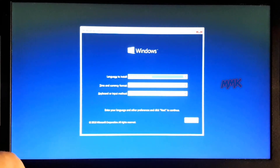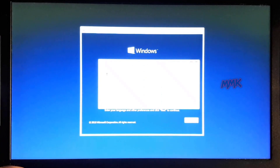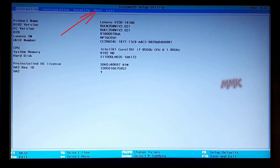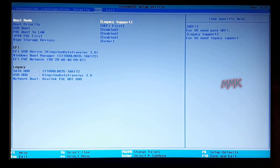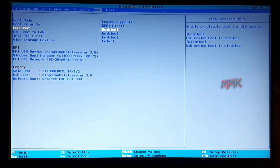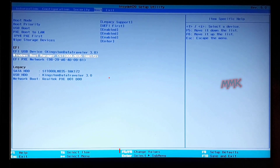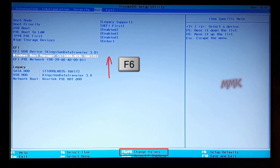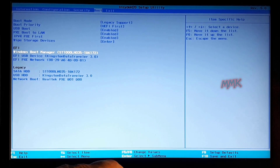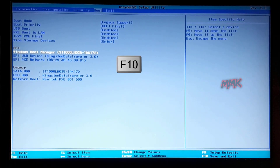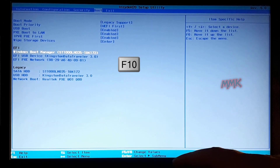After you use the bootable USB flash drive, you have to go back to BIOS and change the first boot priority back to what it was. Go to the Boot tab, select Windows Boot Manager, and move it to first place. Then press F10 and save changes.